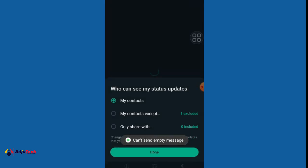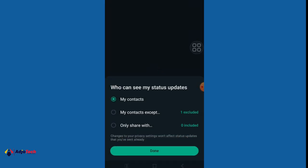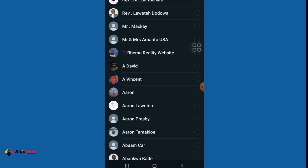I have my contacts. If I select this option, then anyone on my contact can view my status. You also have excluded numbers, so you can exclude some contacts from viewing your status, or you can share with just some selected people. You can select those from the list.